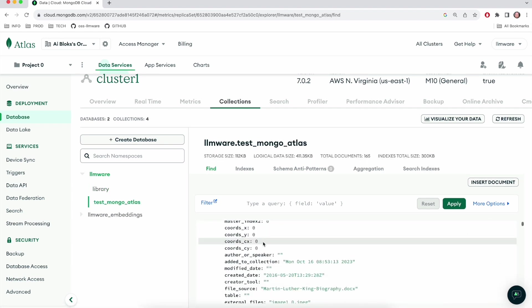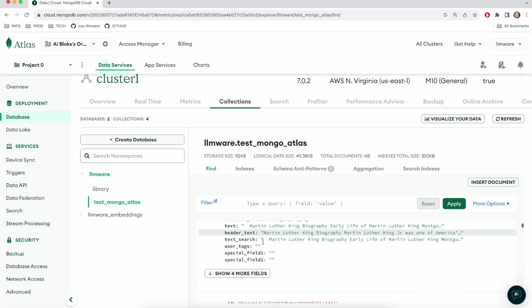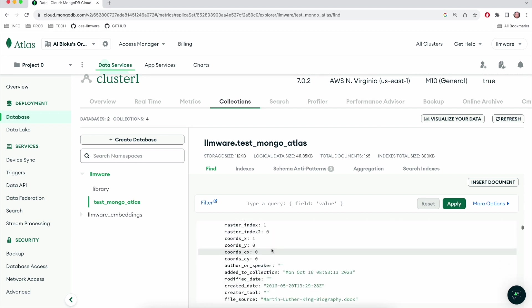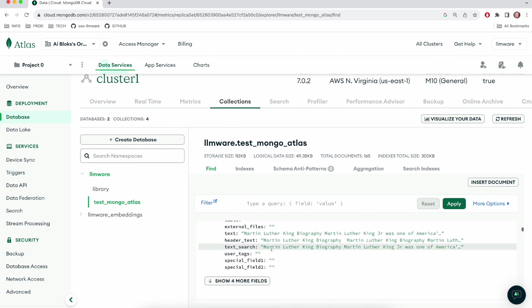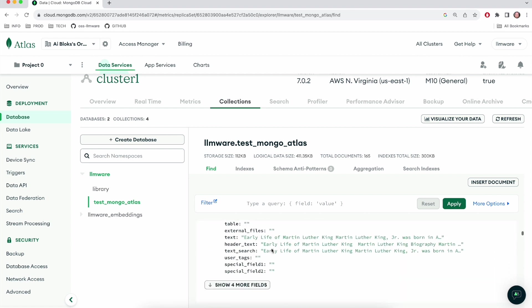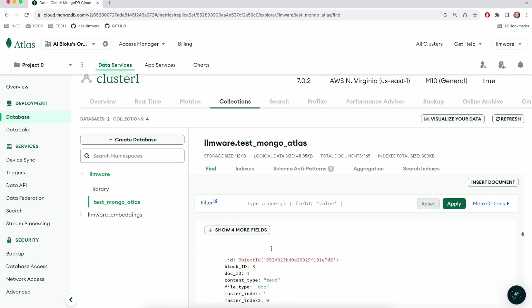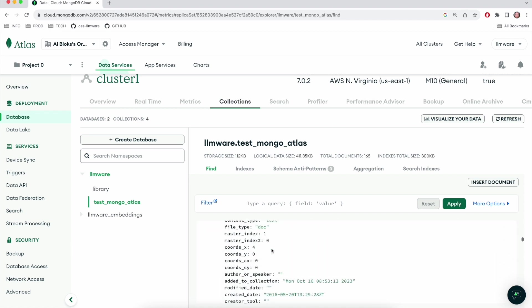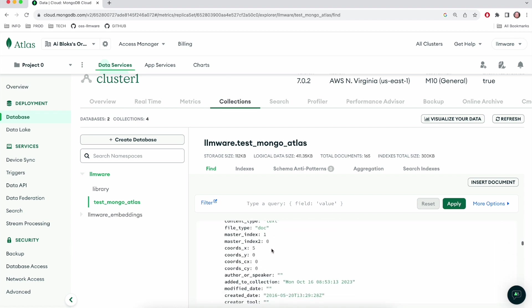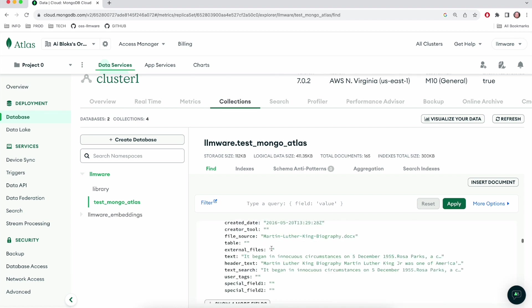our library name was Test Mongo Atlas. So if I look at this collection, this is going to show me all the information that was parsed out of my files. And so this is actually very handy. You can come in here and you can see everything LLMware is extracting out of the documents. And yeah, you can poke around here and see all of this information.